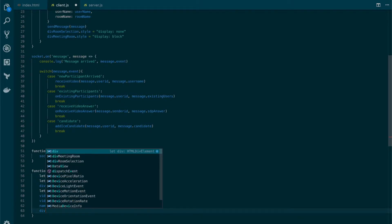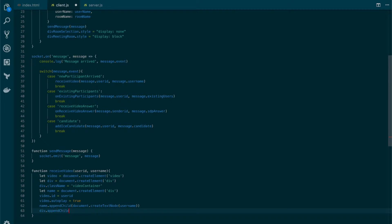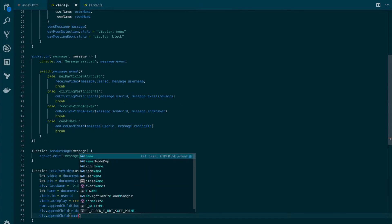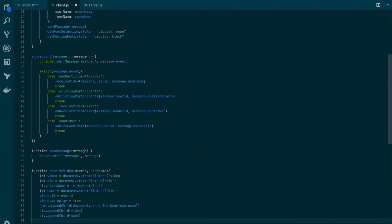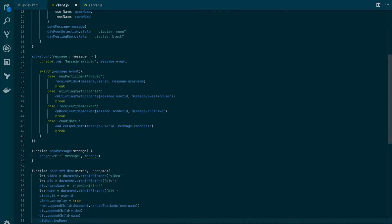Next, let's append the video element to the div and also append the name element. Finally, let's add that div to the meeting room by using appendChild. So now we have created the required HTML elements.